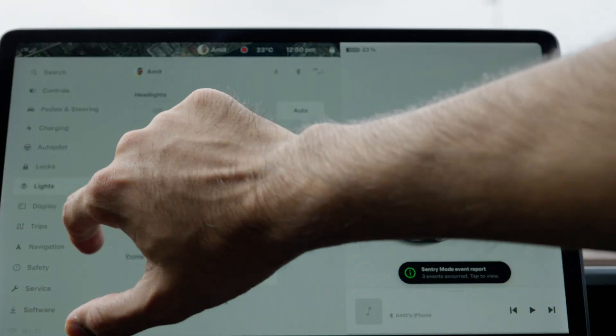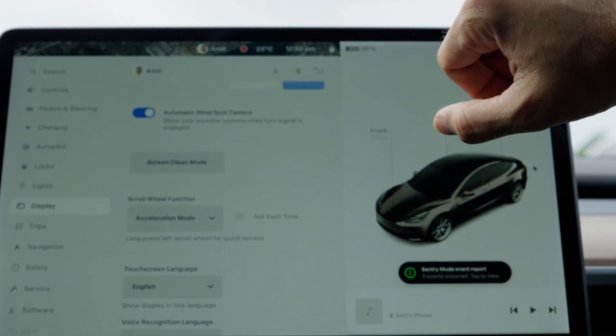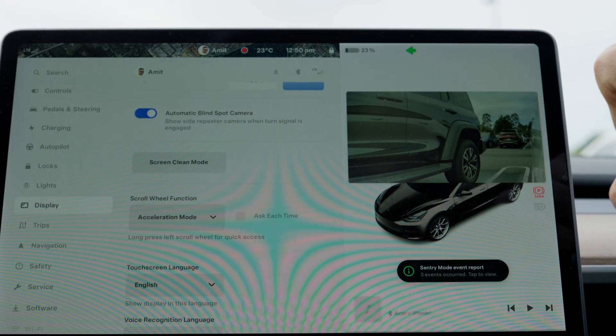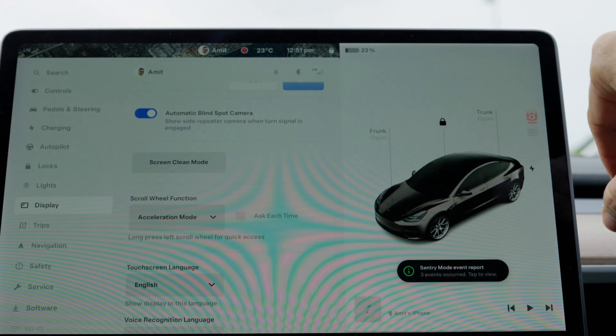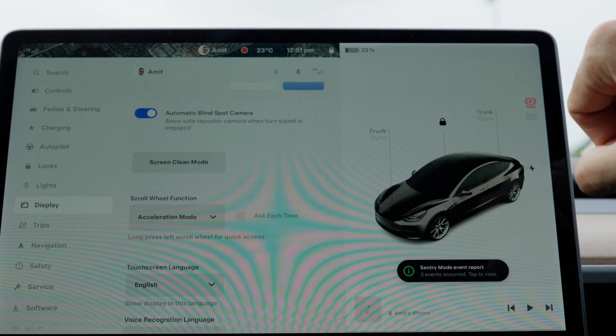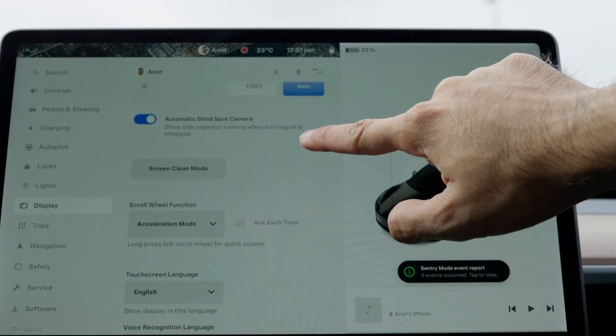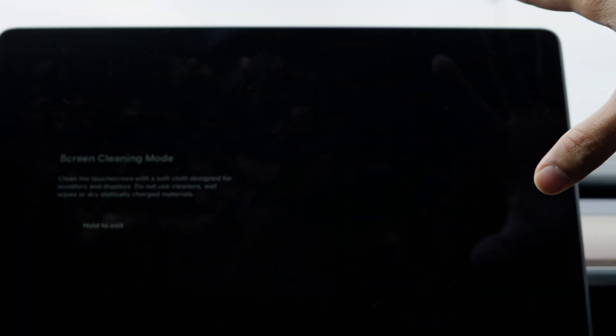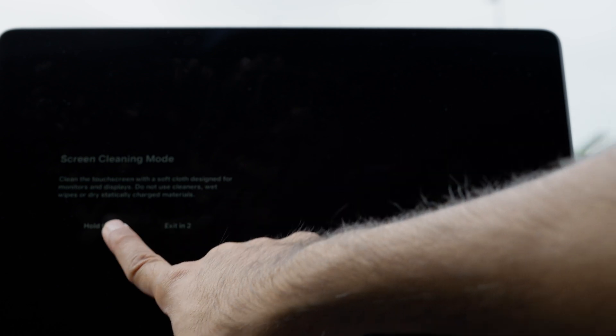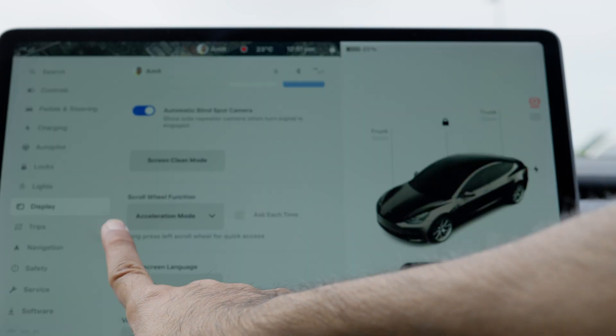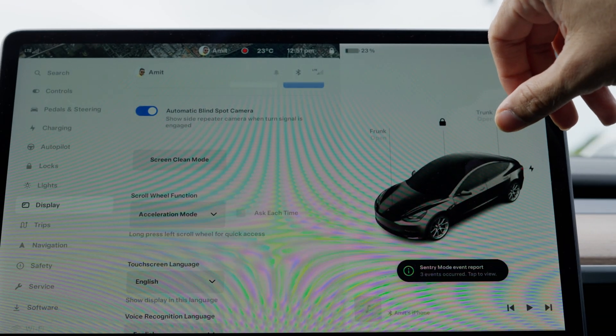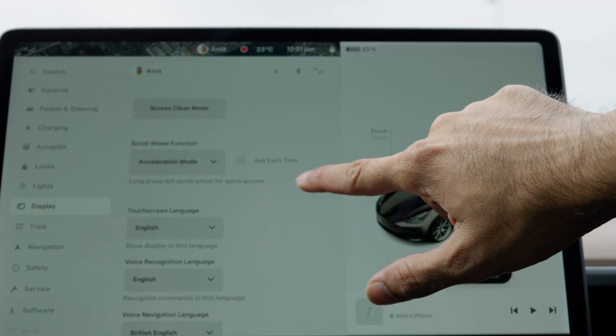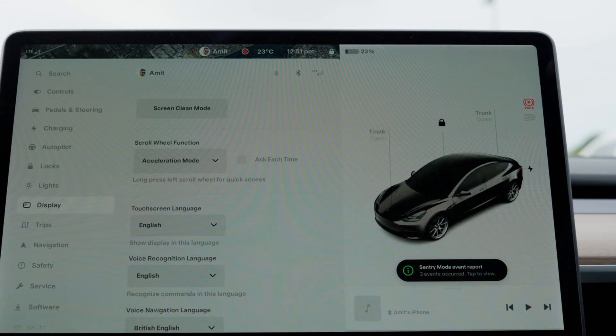The next bit is automatic blind spot cameras, which activate as soon as you turn your indicators—one of the most welcome changes I've seen after I owned the car, added via a software update. Screen clean mode allows you to turn on a black screen where you can see how many smudges you have, which apparently I do have a lot, and it just allows you to clean it.